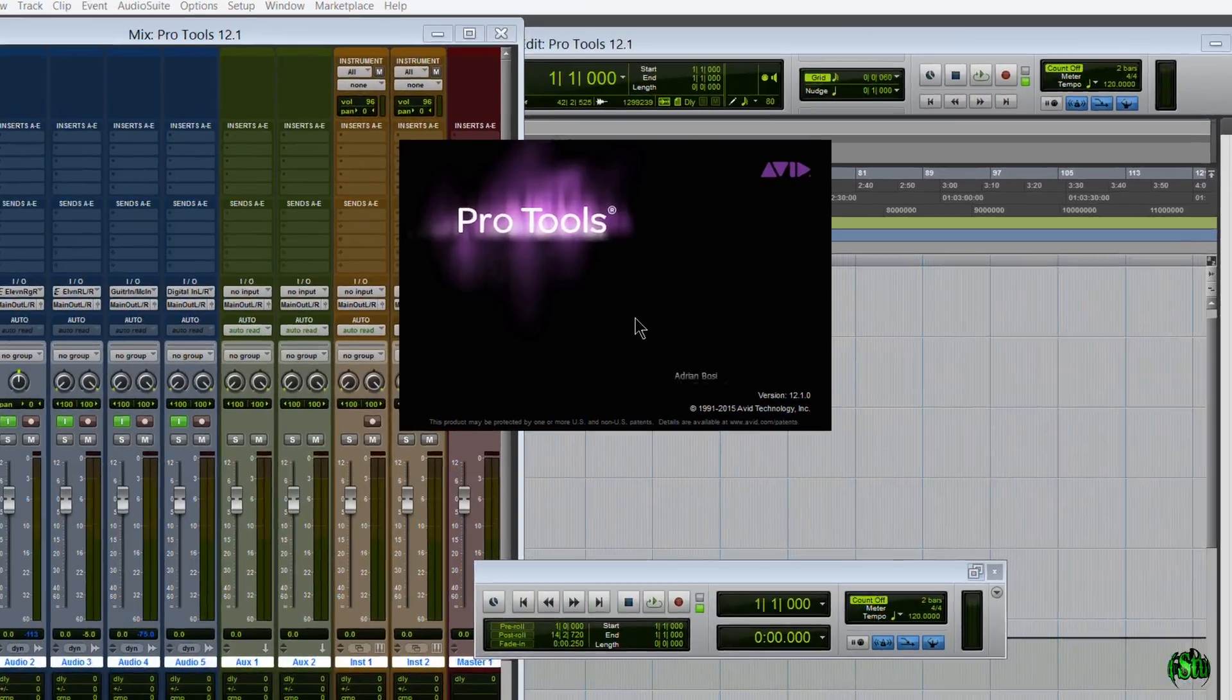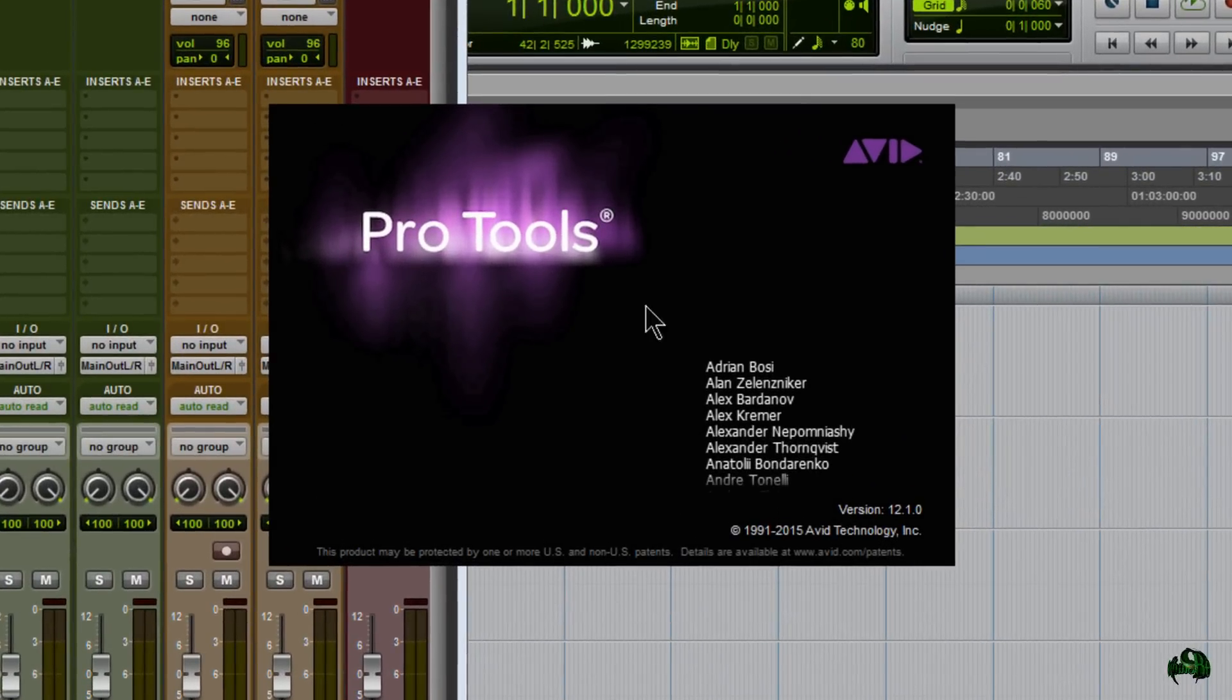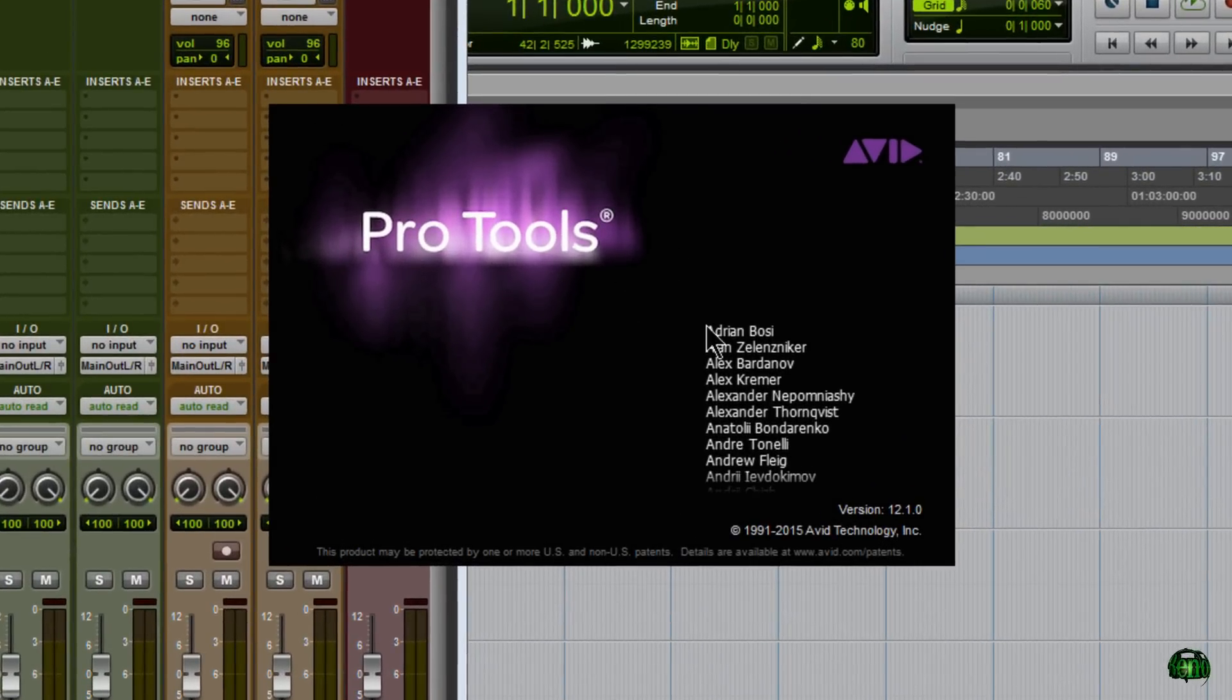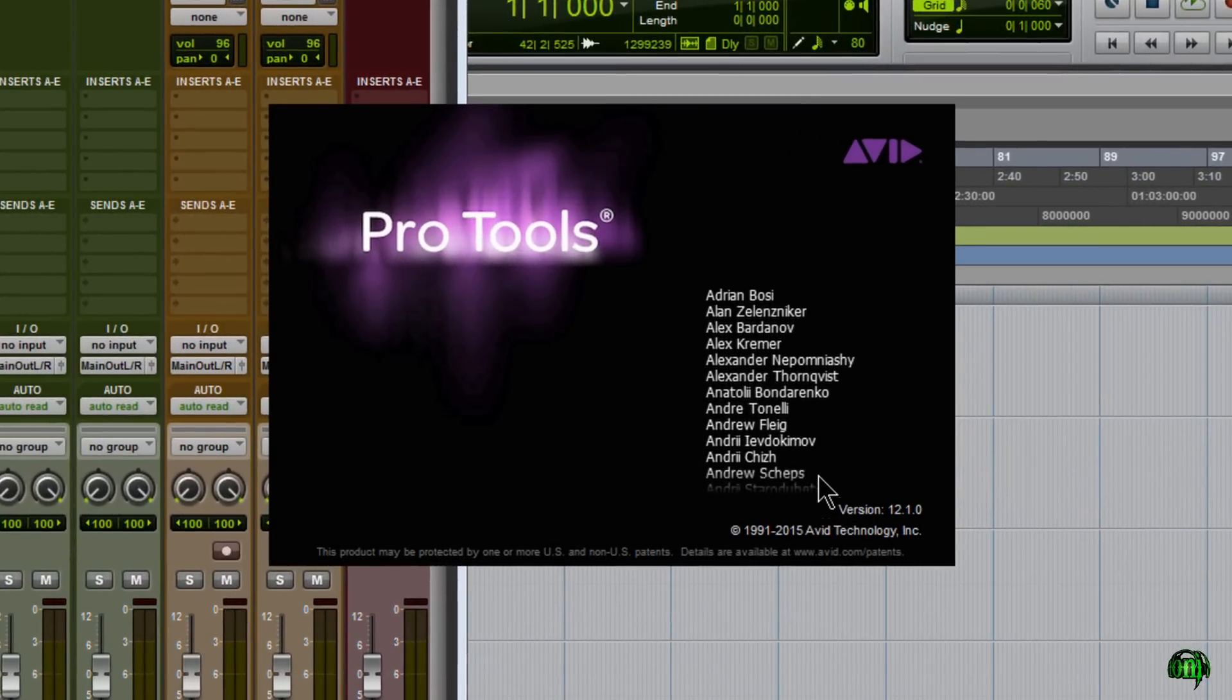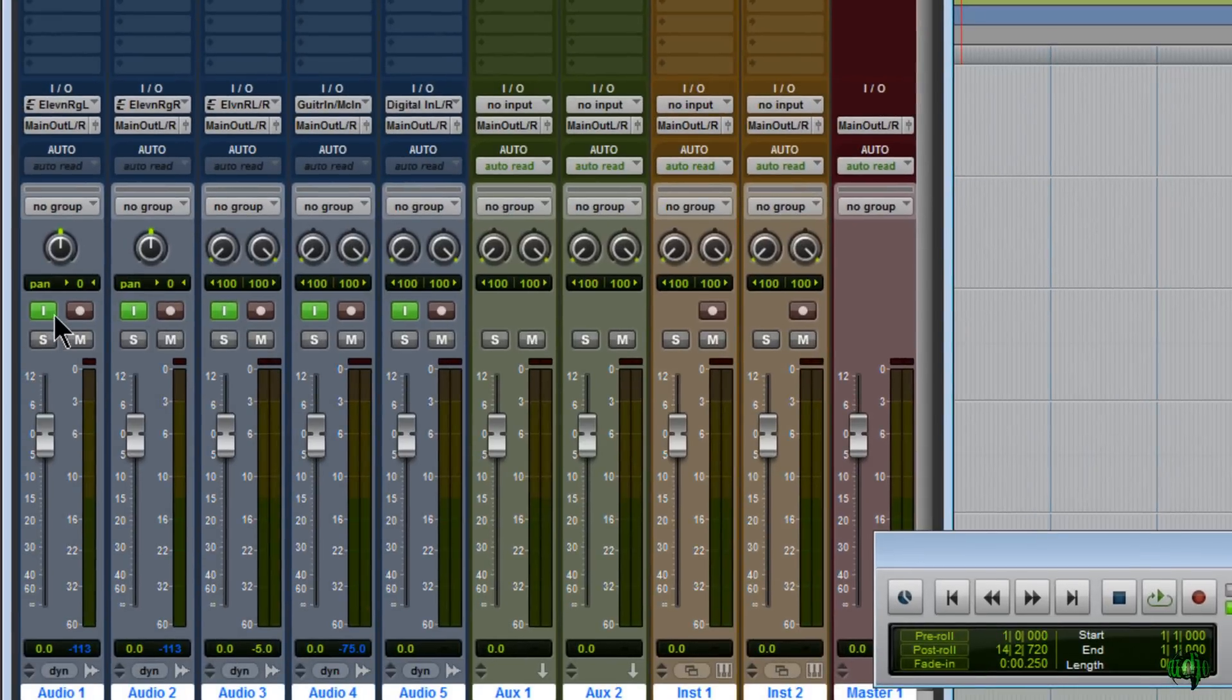I'll go to About Pro Tools just so I can show you that I am indeed not on an HD version here. It's just Pro Tools software. But if we look down here you'll see these new green buttons.